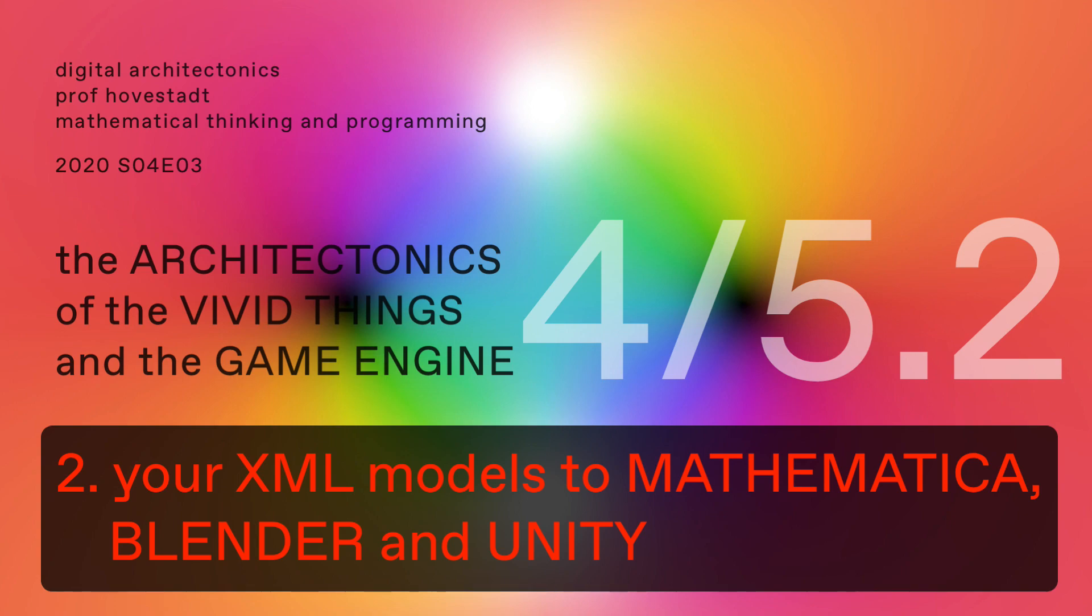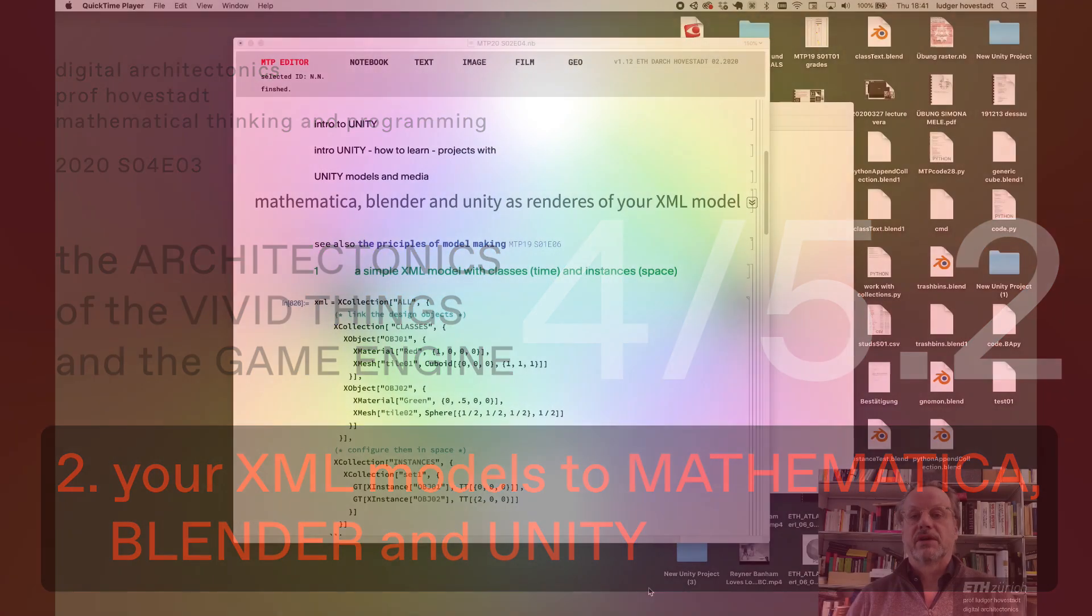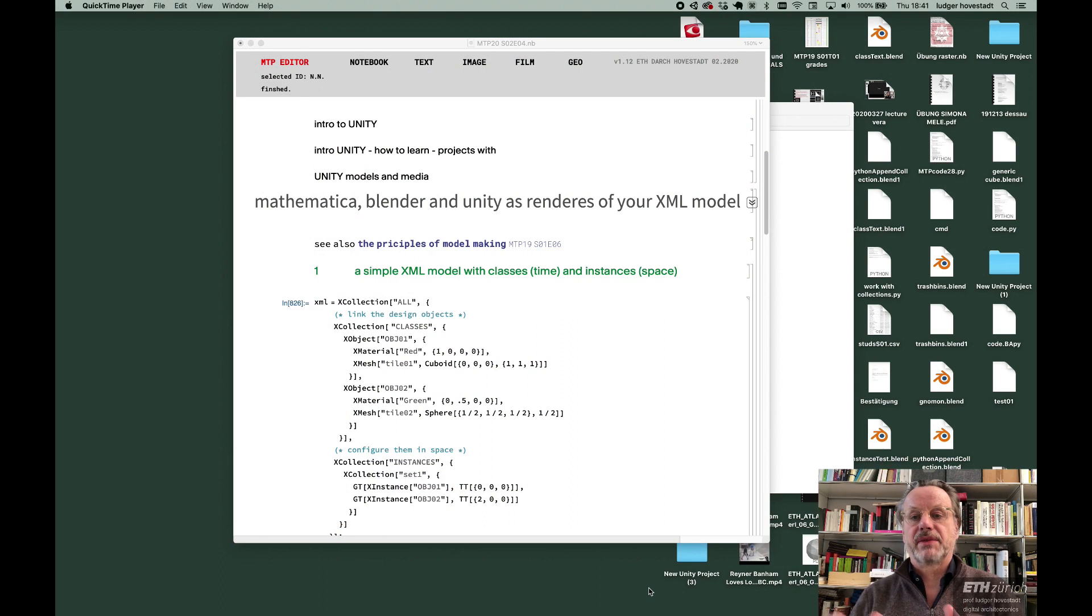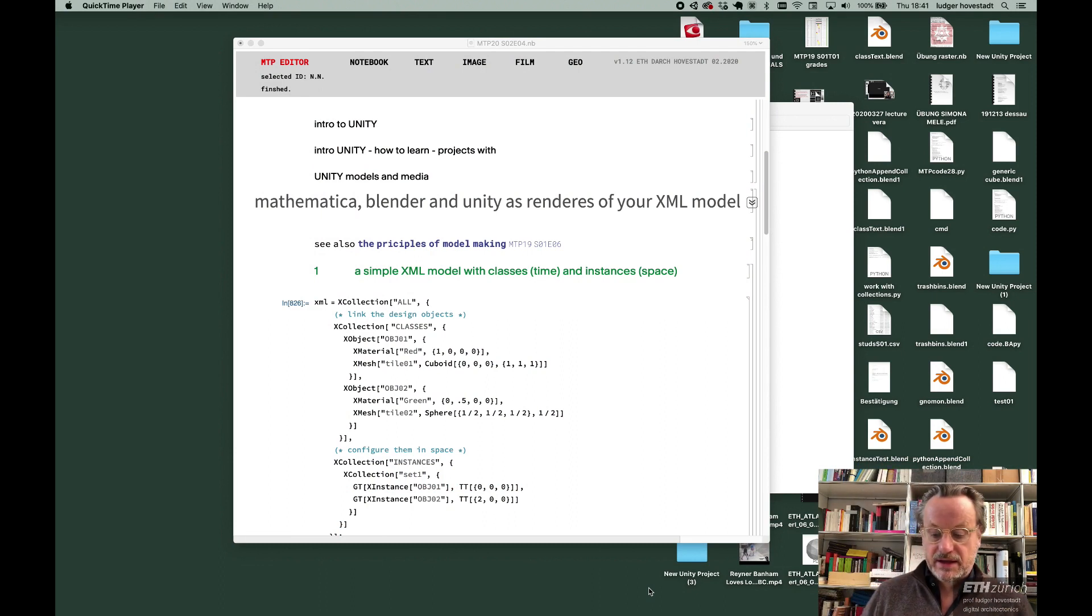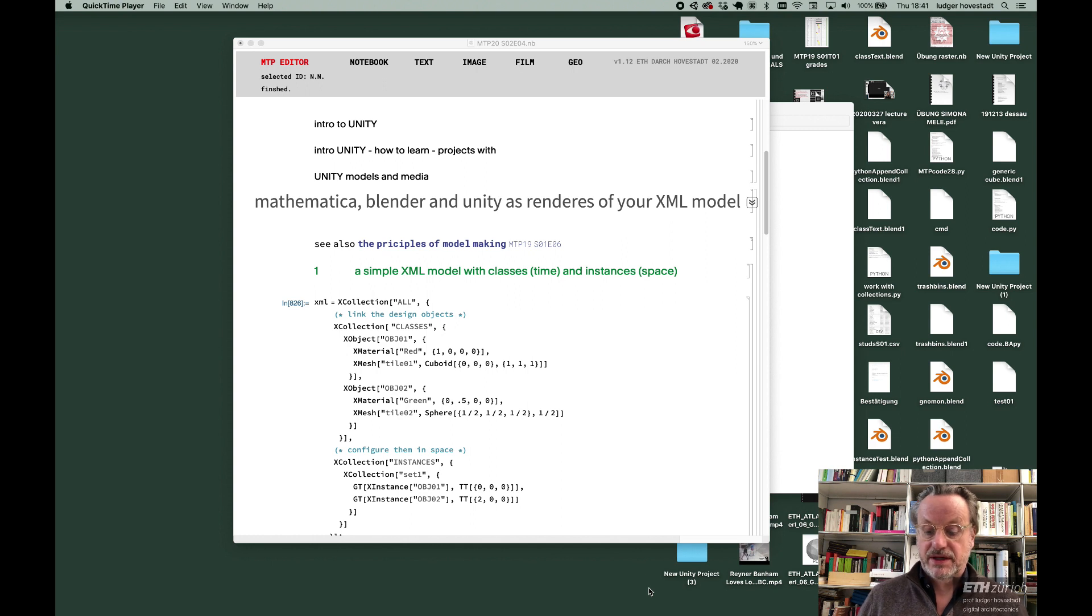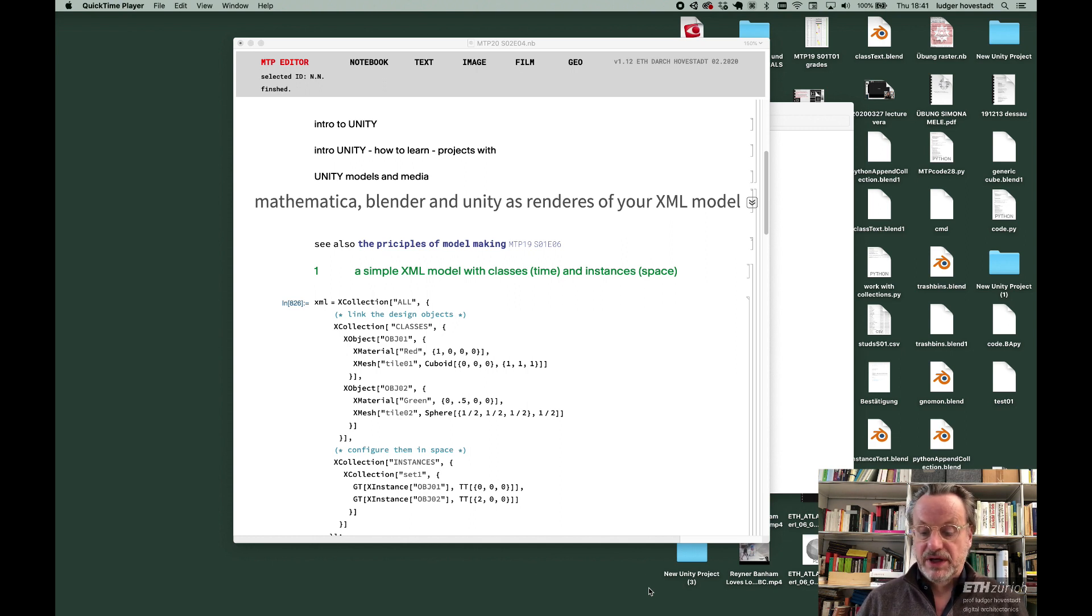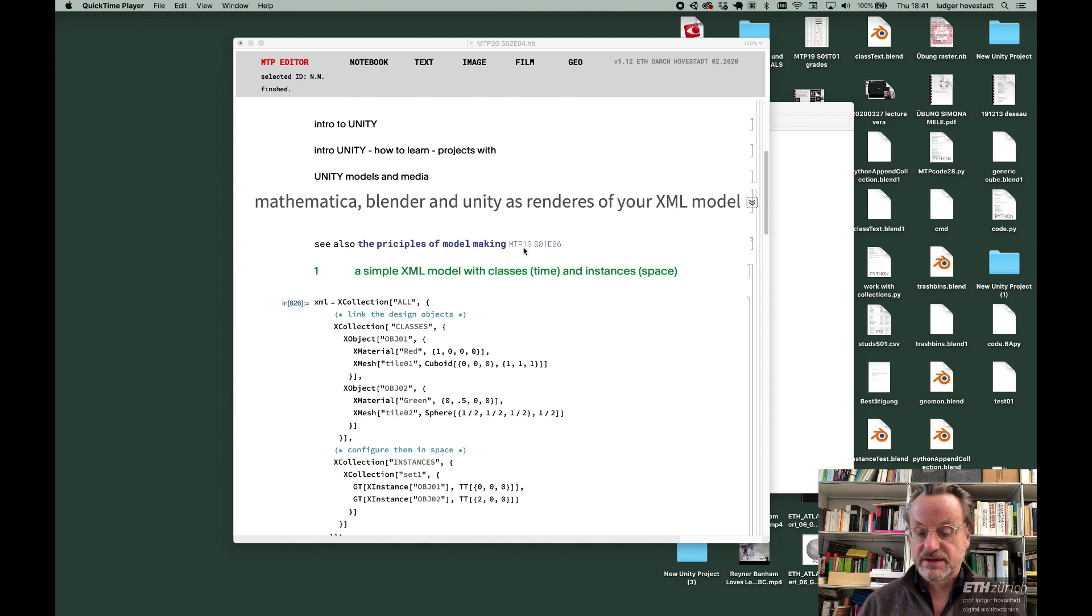We organize different tools around the XML model of architecture. This is how I would say architecture needs to be modeled. We discussed that last semester.